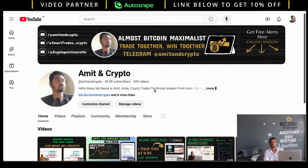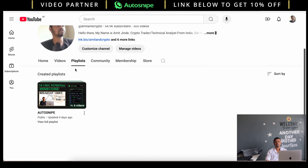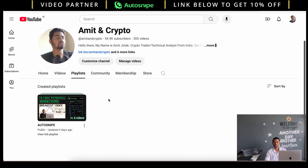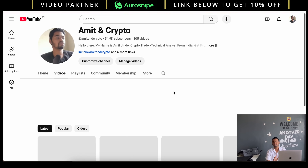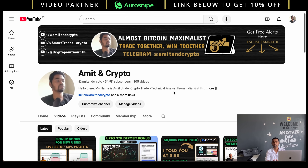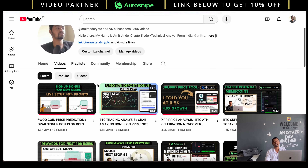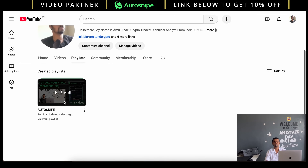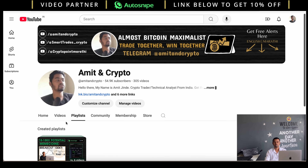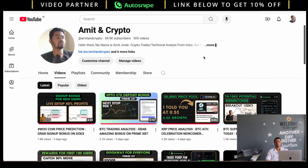You can check out the AutoSnipe playlist — more than six episodes have been uploaded with step-by-step detailed information. Simply click on the playlist and you will find all videos associated with AutoSnipe for more details.